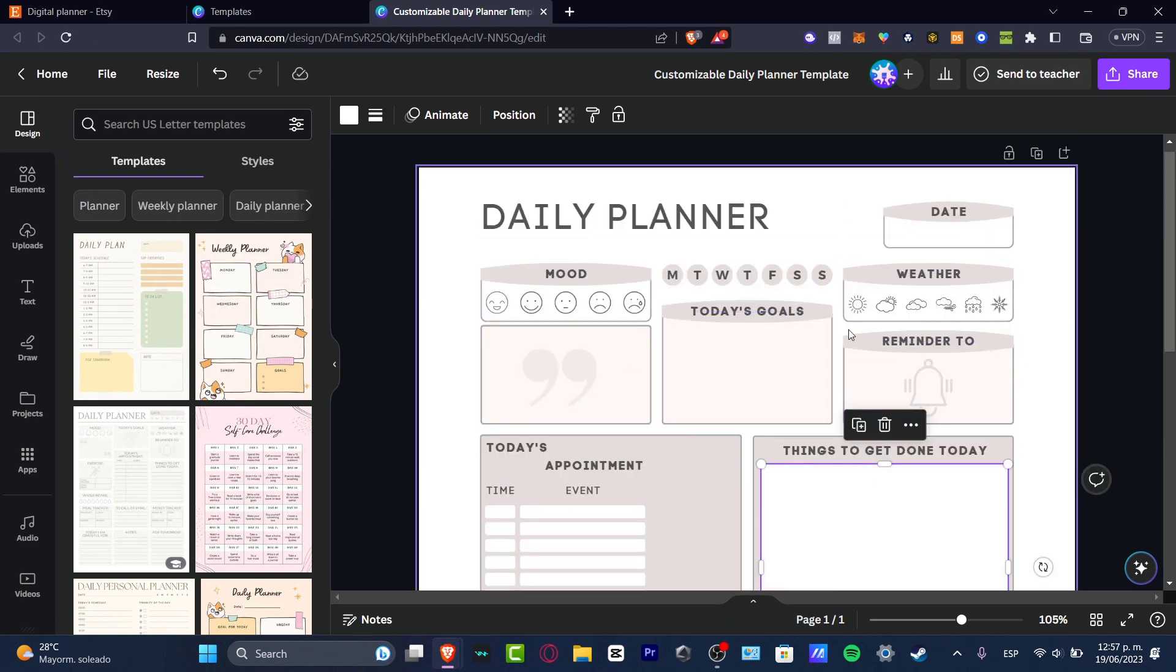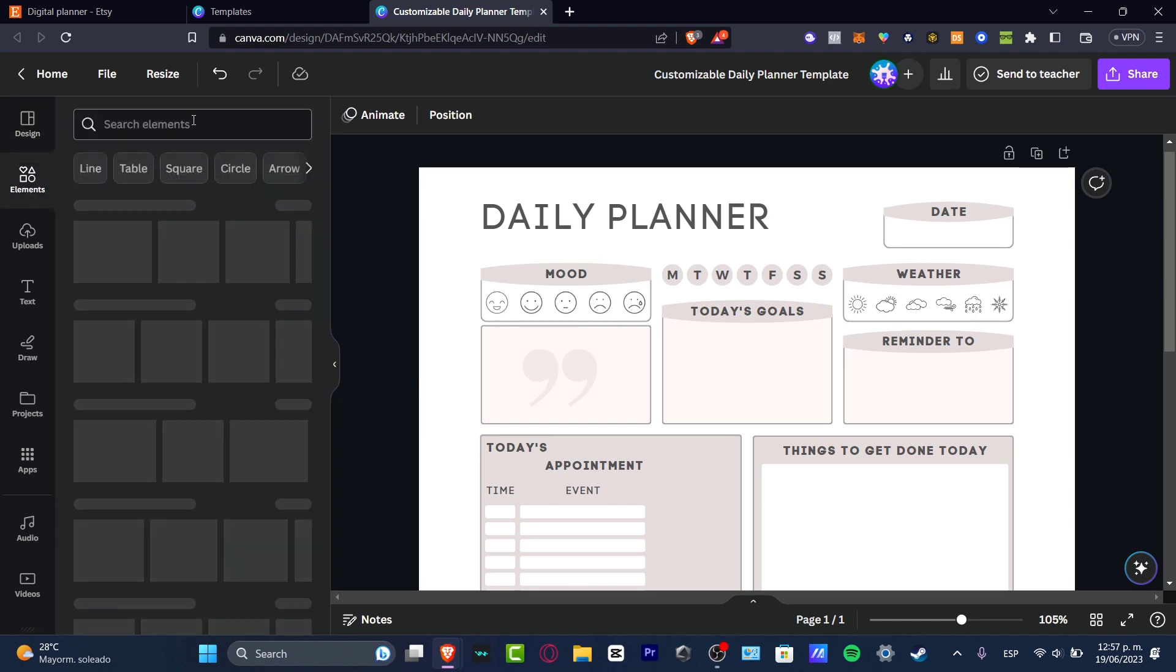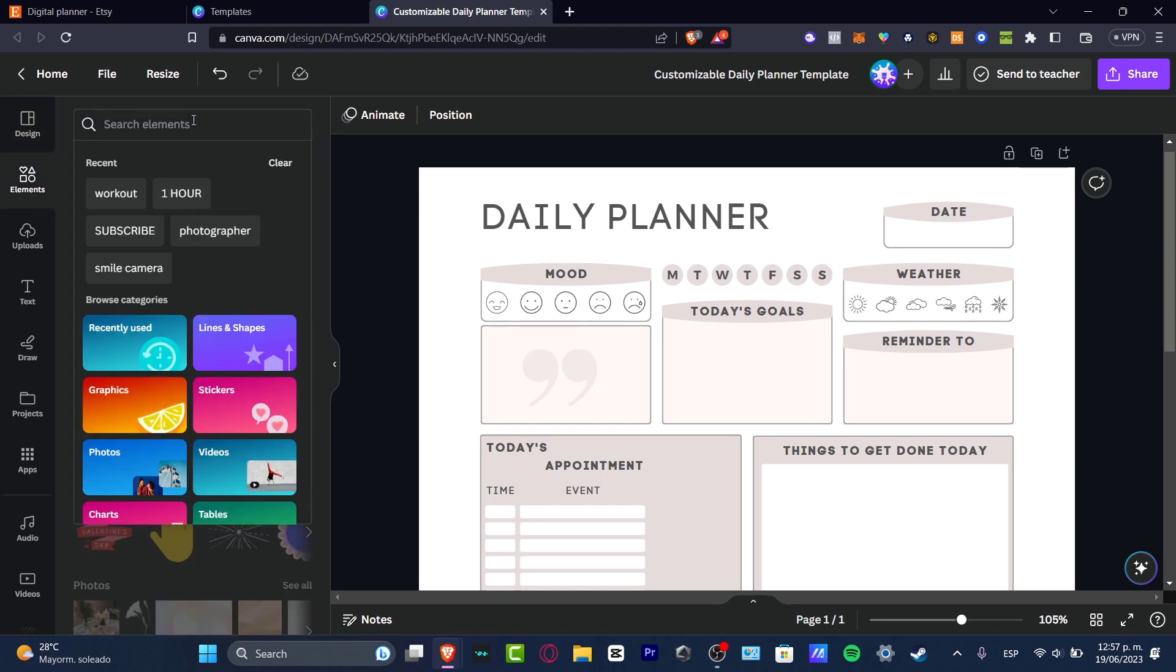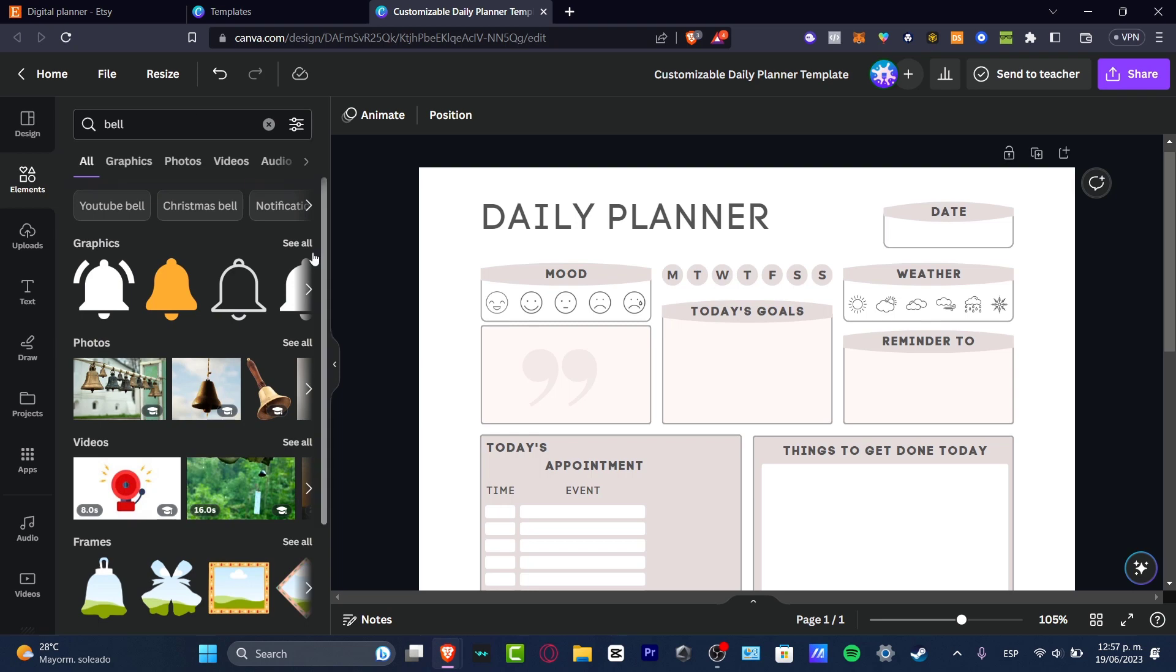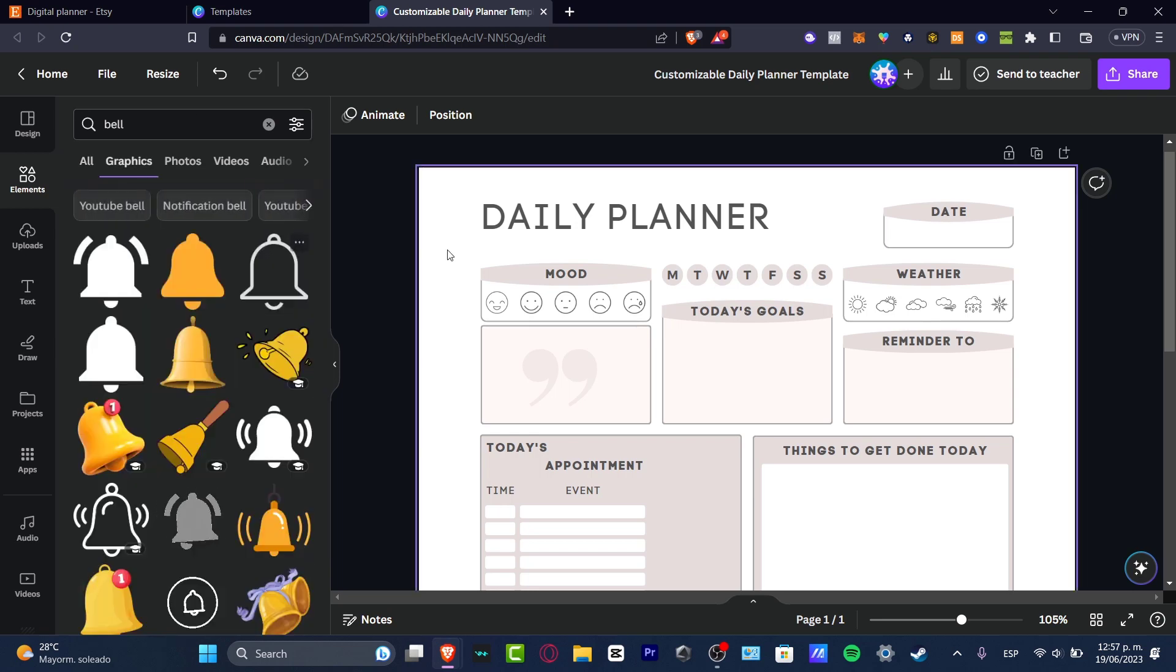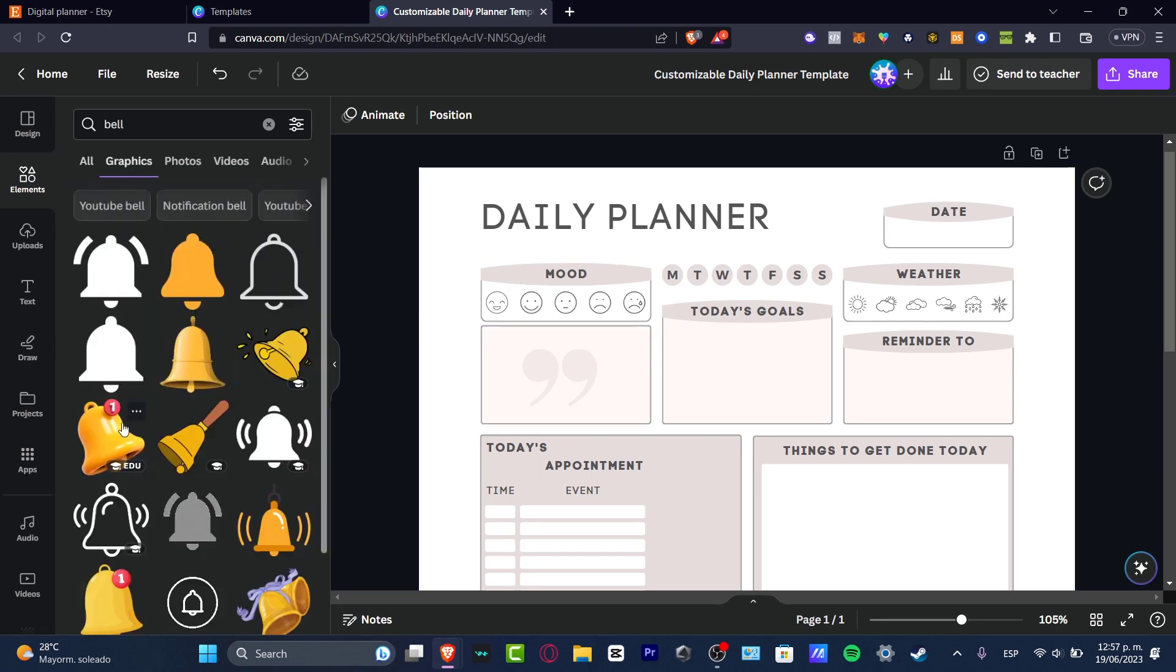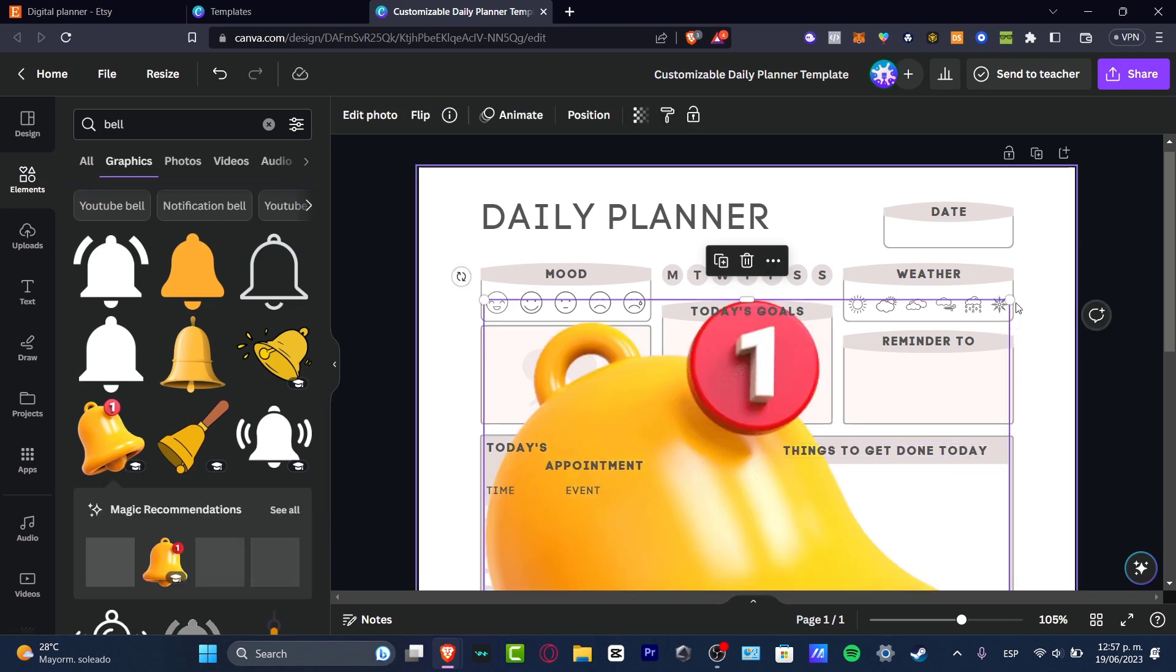Now, for example, here the reminder, I can just delete this emoji or this element and I can look for something else. Let's say that I want to look once again for another bell, but I want to use another graphic. So if I go here to the left panel, you can choose that there's a lot of graphics. You can choose this one.